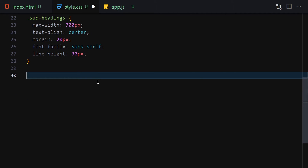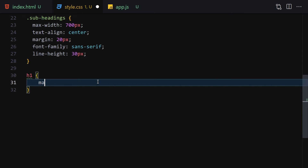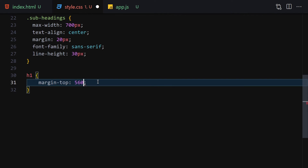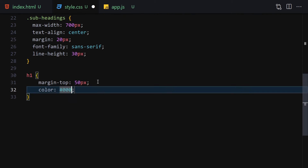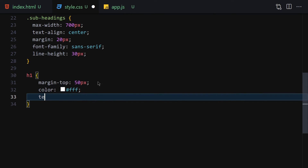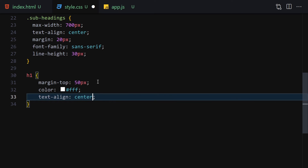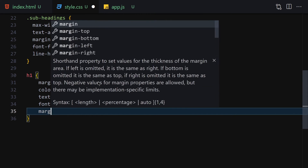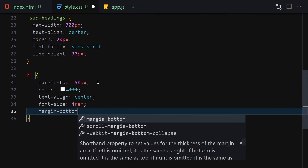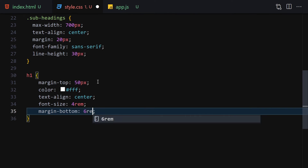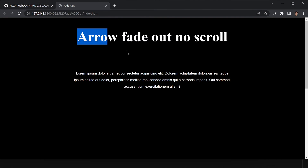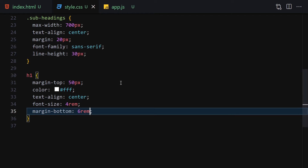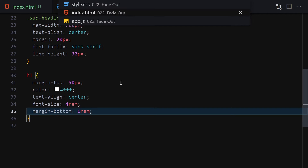Now let's select h1. I'll set margin-top to 50px, color to white, text-align to center, font-size to 4rem, and margin-bottom to 6rem. Save the file — this is how it looks now.